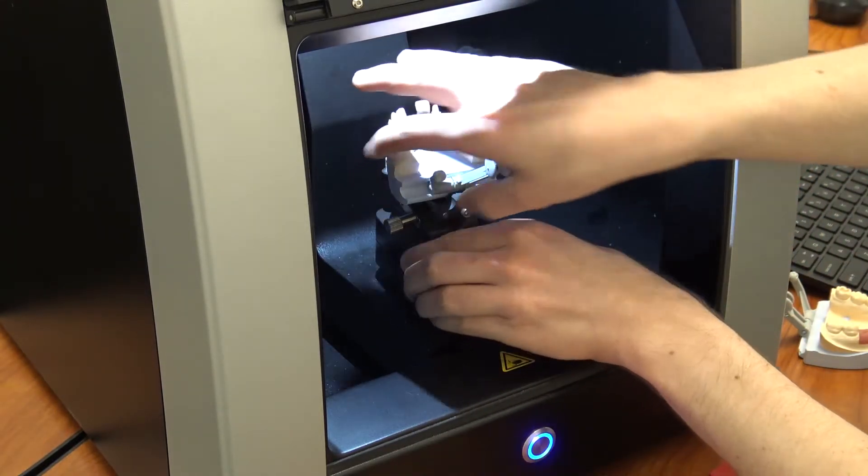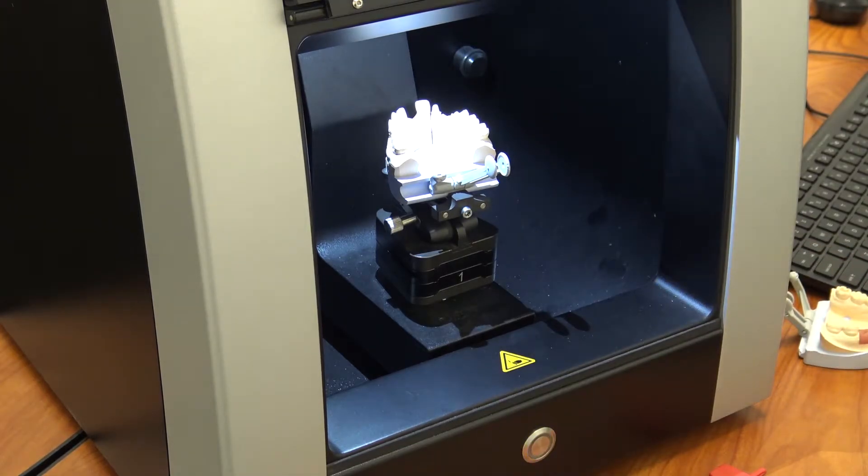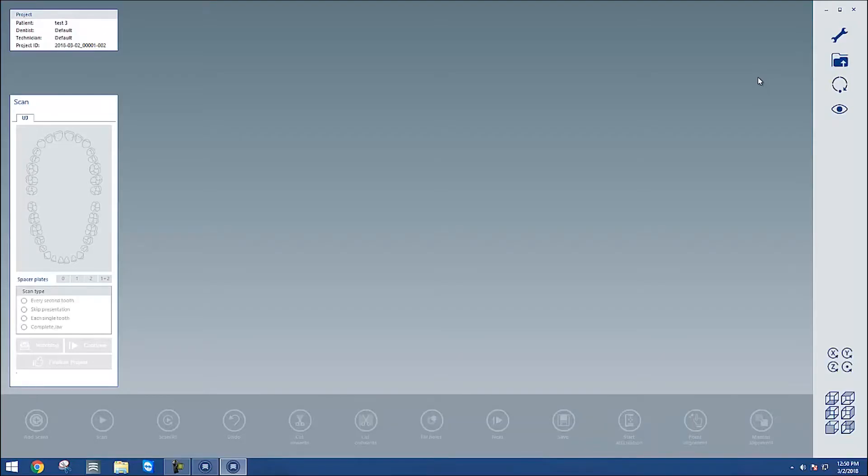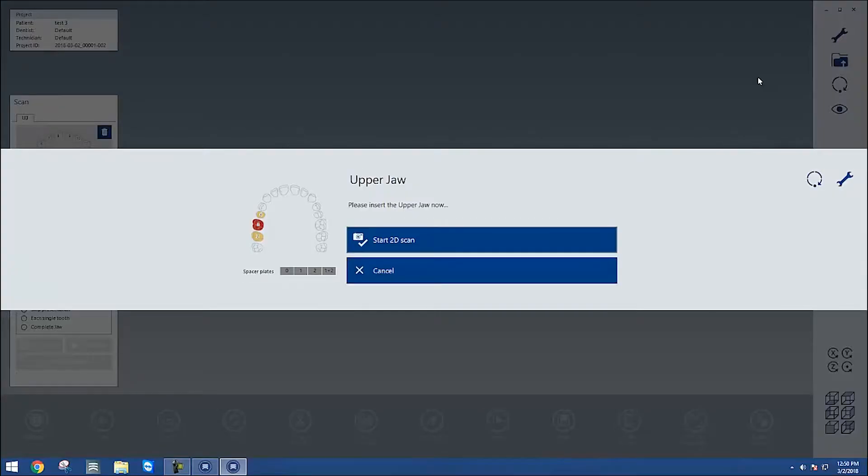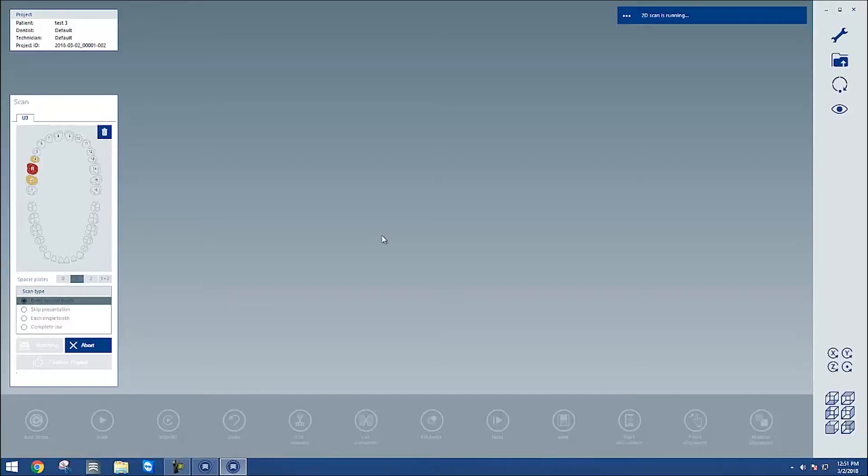After this, back at the computer, we're going to choose which spacer plate is in place. Your spacer plates should be labeled on the front, so if you look in your scanner, you'll see the number one, two, or if you have both plates, we would choose the one plus two option. In this case, I have one spacer plate in, and I'll start that 2D scan.